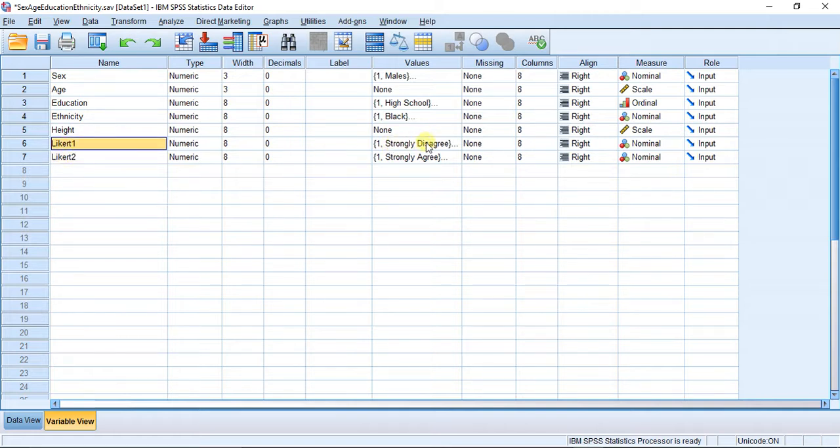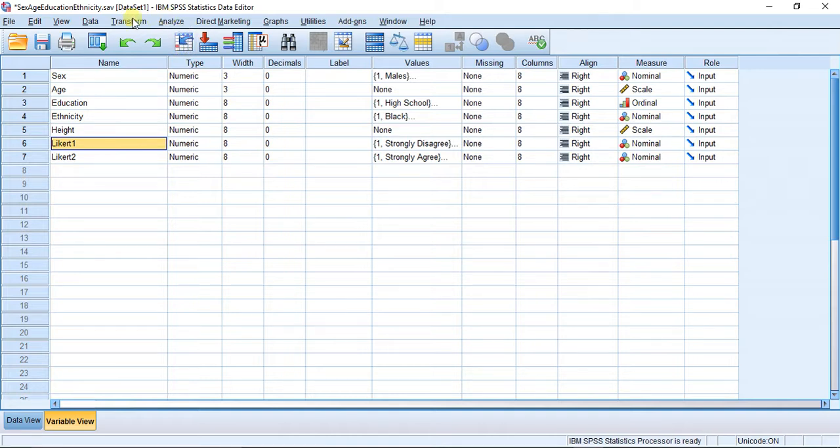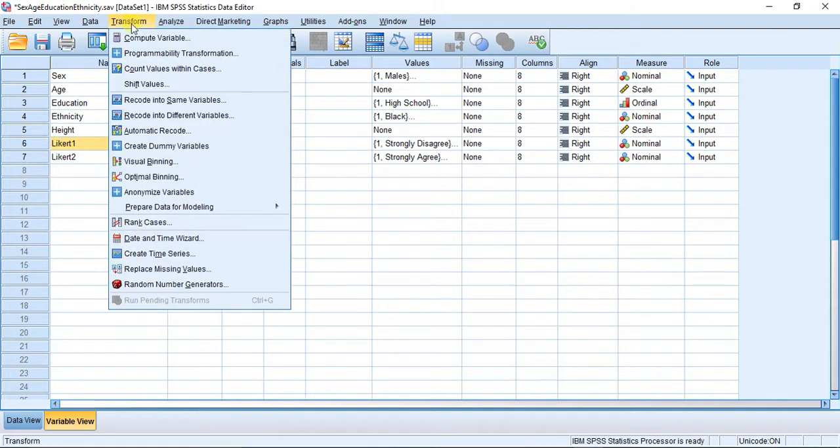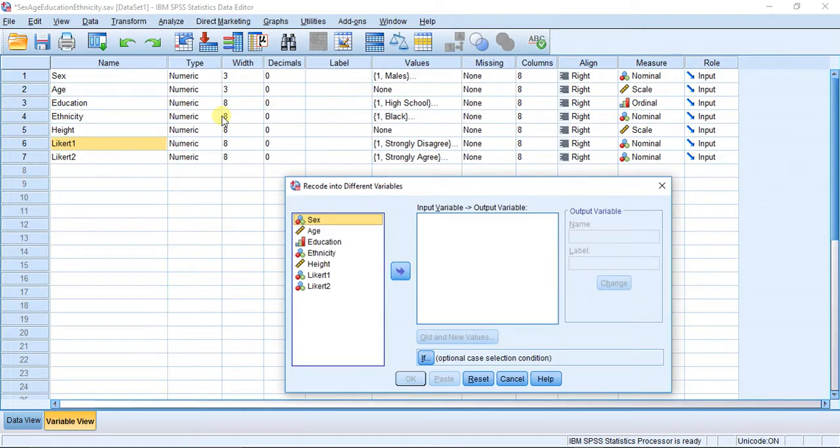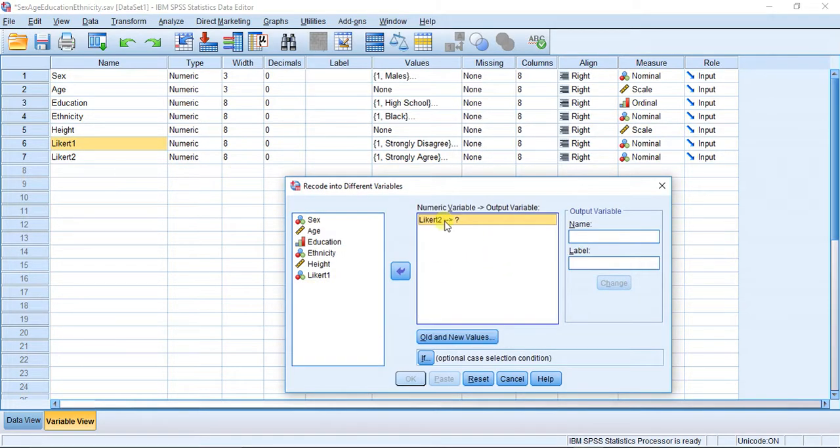I want to make Likert 2 be the same as Likert 1 in terms of the ordering of the categories on the scale. So what I'm going to do is hit Transform and go to Recode into Different Variables.